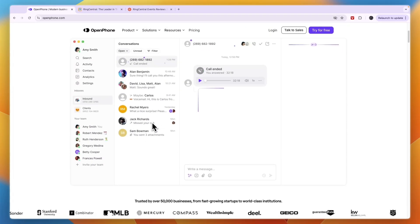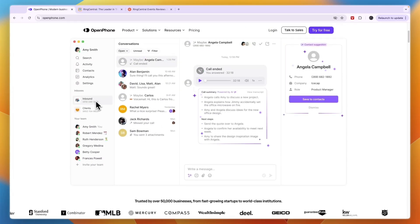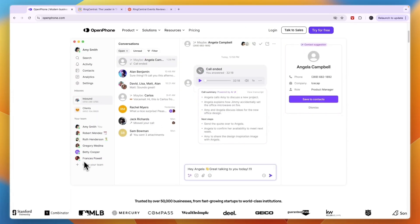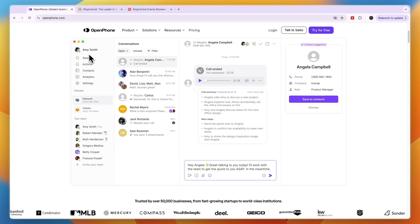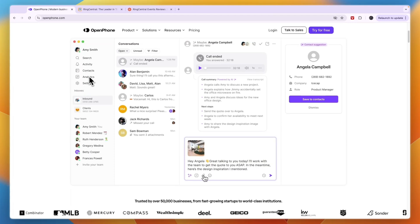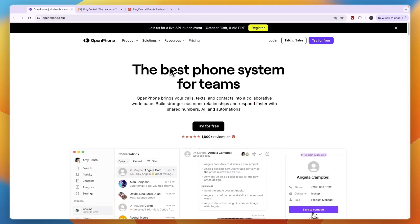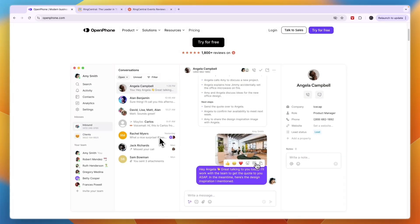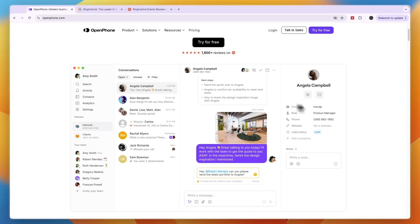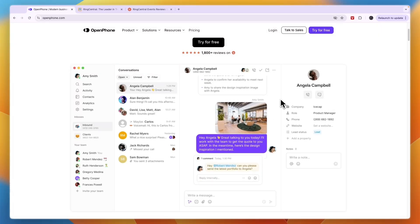You can see some examples of that right here. You can see inbound clients, your team right there, any activity, analytics, contacts, stuff like that. The calls will also be recorded so that you can listen back and also use it for training.